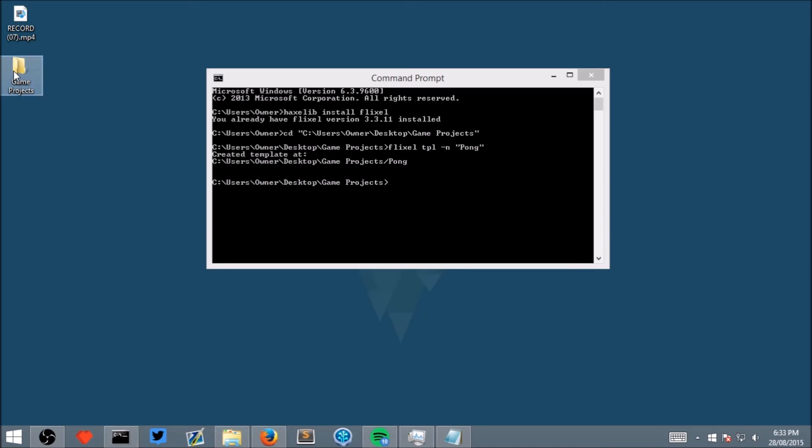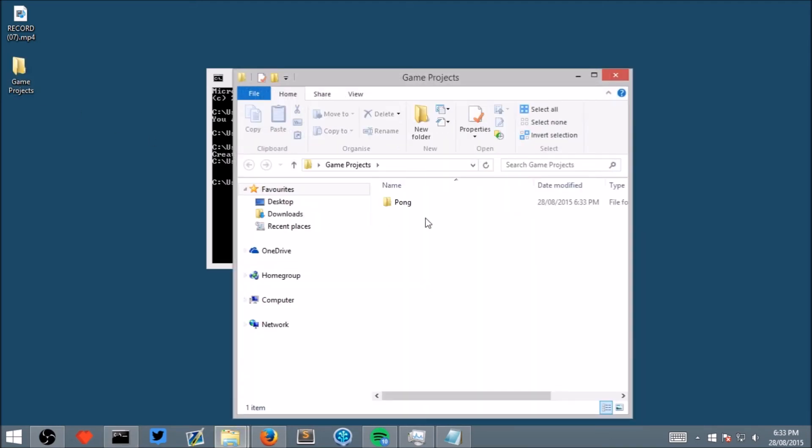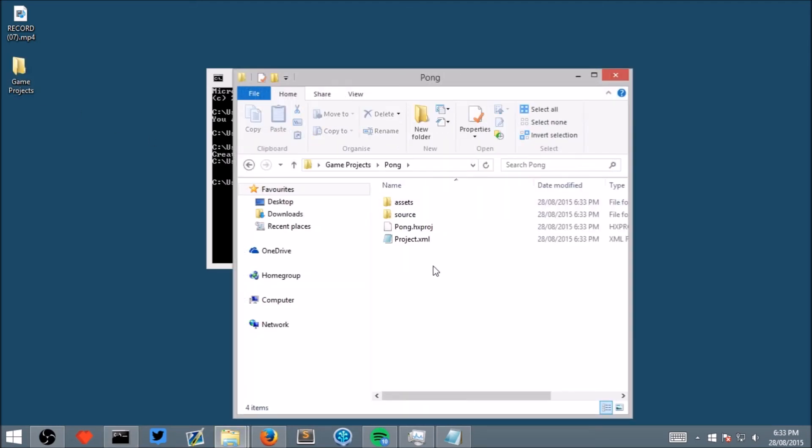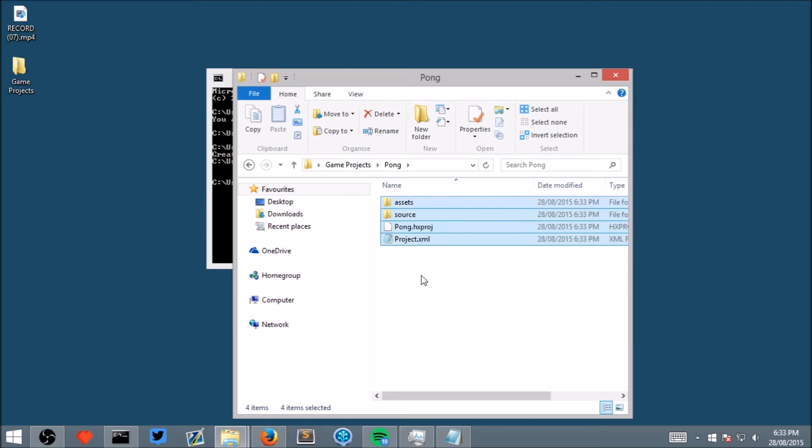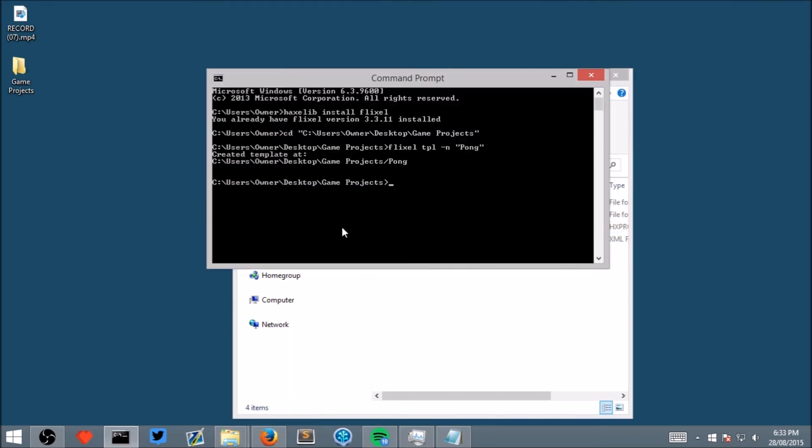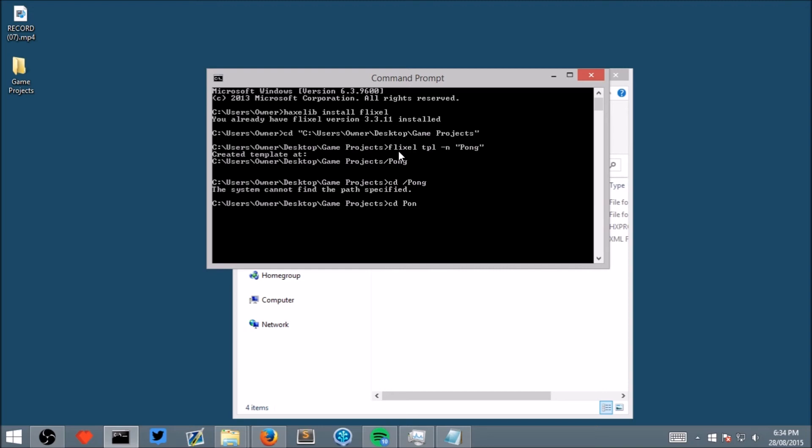Now if we open the game projects, we can see that it's created a folder called pong and it's put some base code in there for us. To check that everything is working well, type cd pong and now type lime test nico which will run our project.